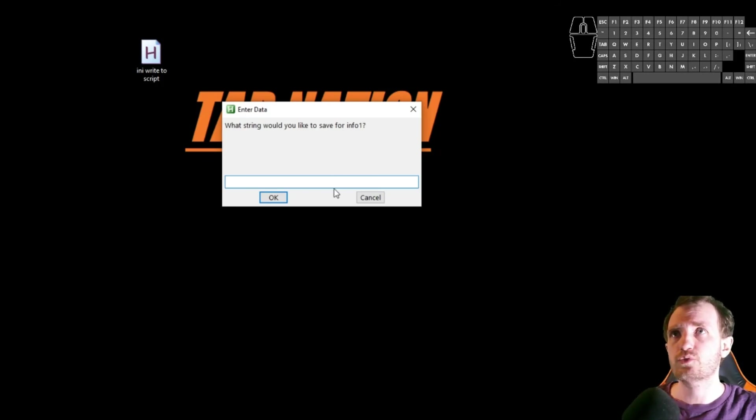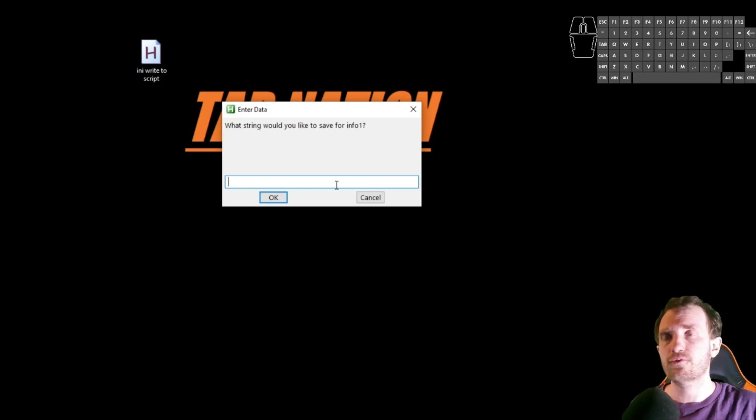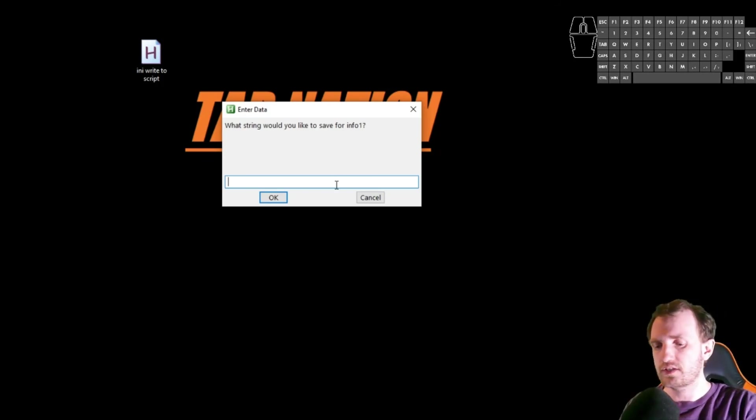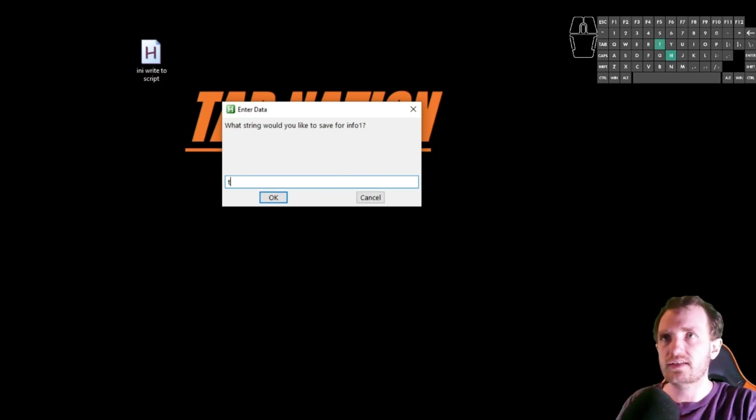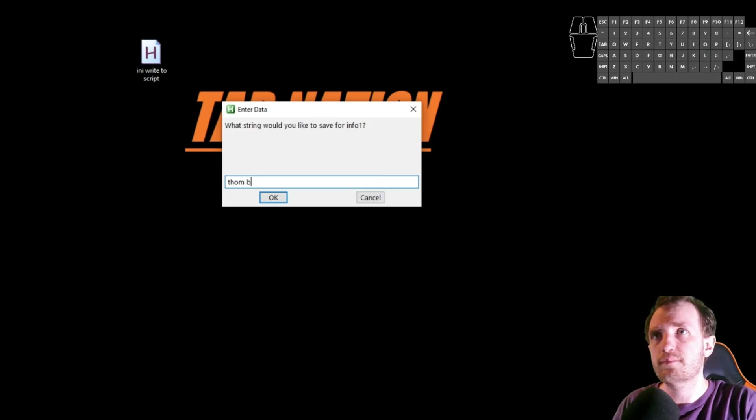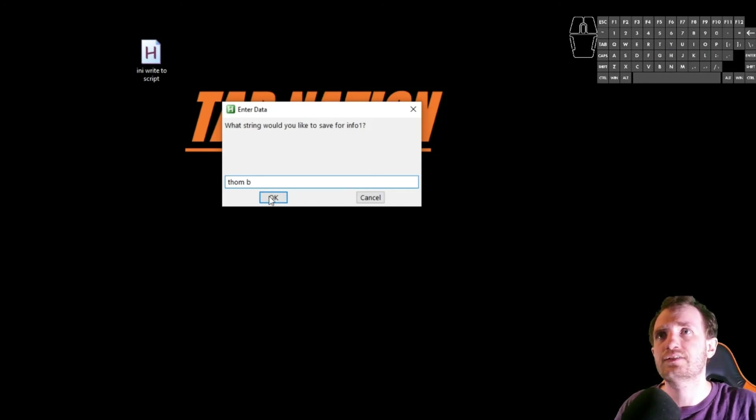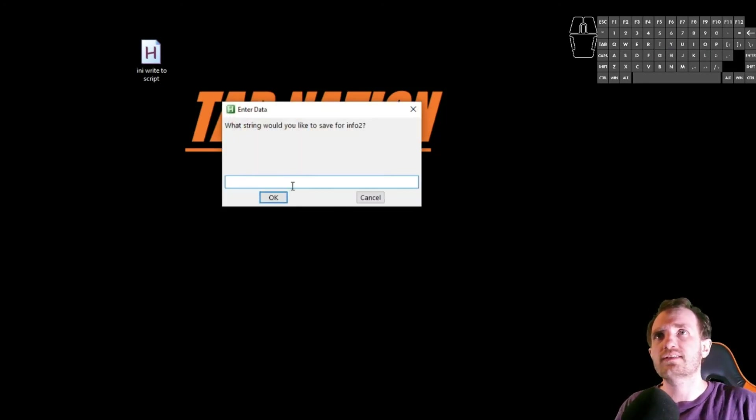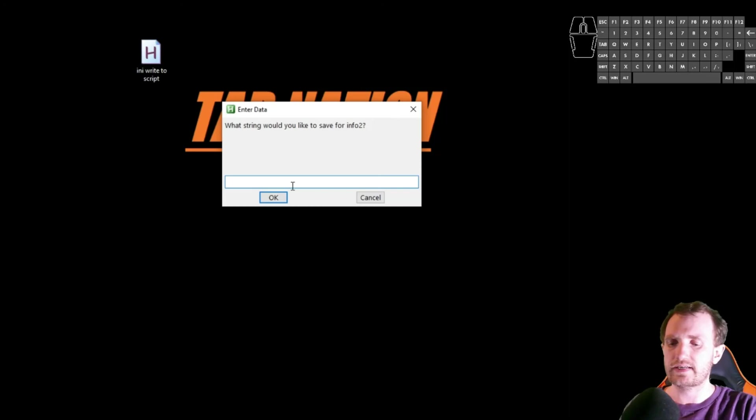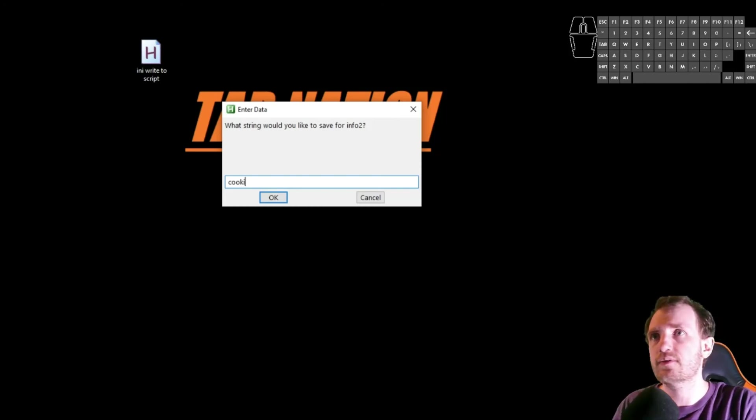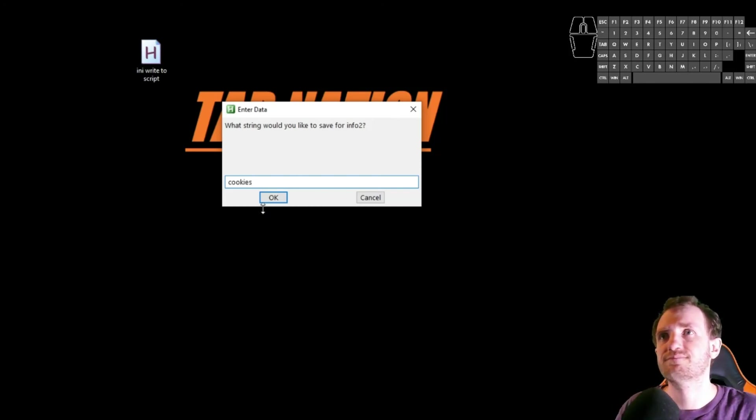What string would you like to save for info1? We'll just say Tom B. Okay. What would you like to save for info2? Cookies. Why not?